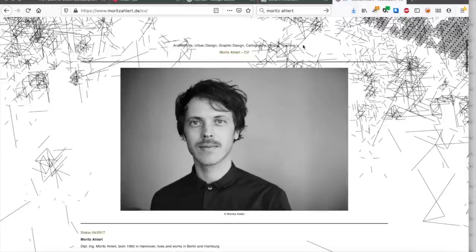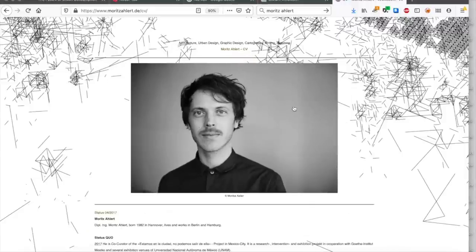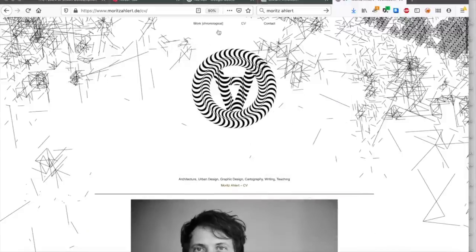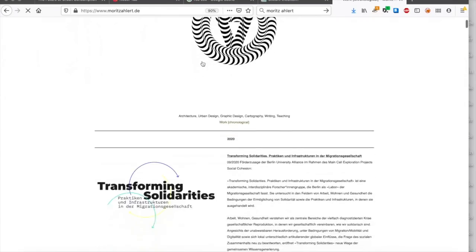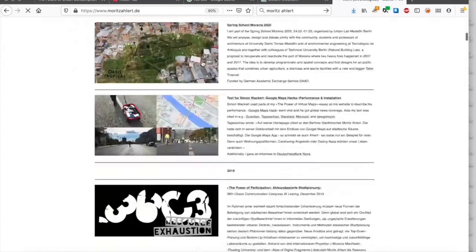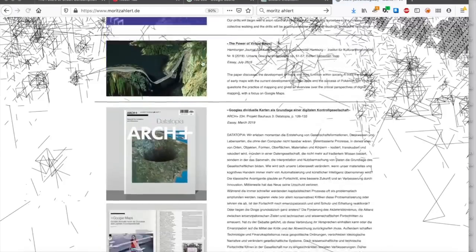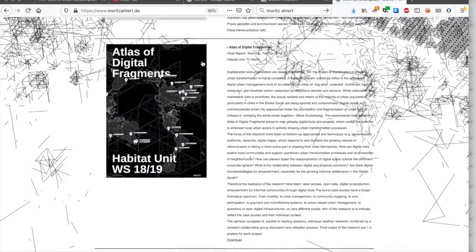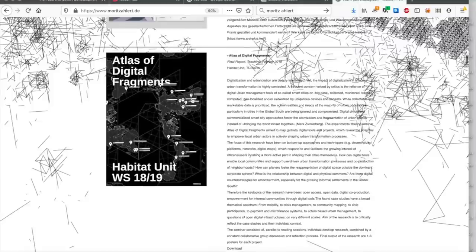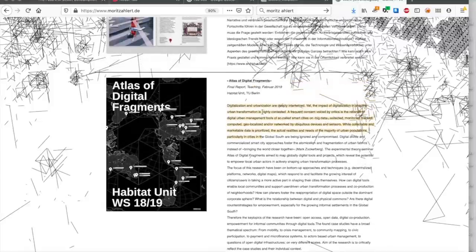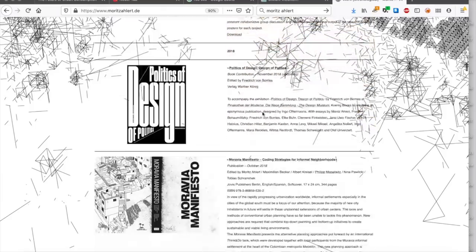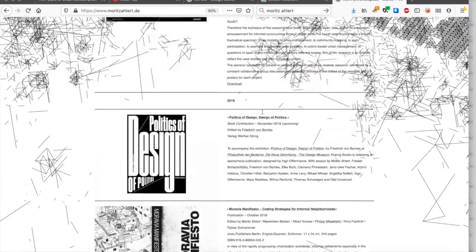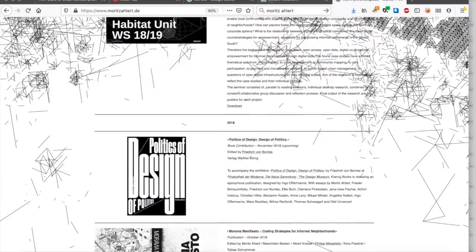Moritz Allert is researcher and artist based in Berlin. He studied architecture in Hanover and the Berlin University of the Arts. In his work he explores the interface between actor-based urban design, mapping and digitalization of cities. From 2015 to 2017 he was part of a three-year graduate program to research the aesthetics of the virtual at HFBK Hamburg. Since 2017 he is a researcher and lecturer at the Habitat Unit, Chair of International Urbanism and Design at TU Berlin.